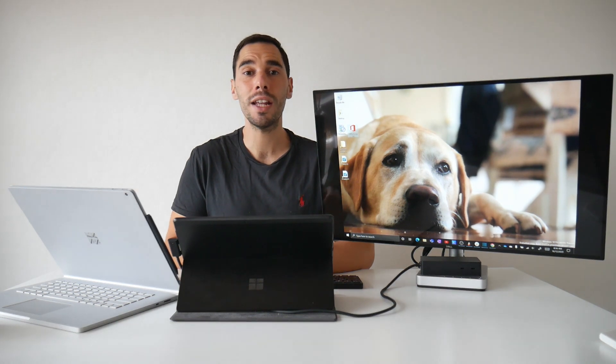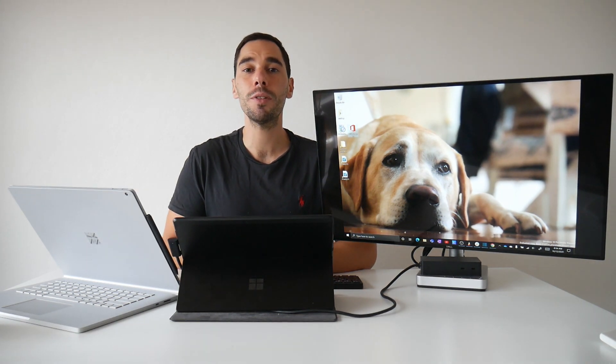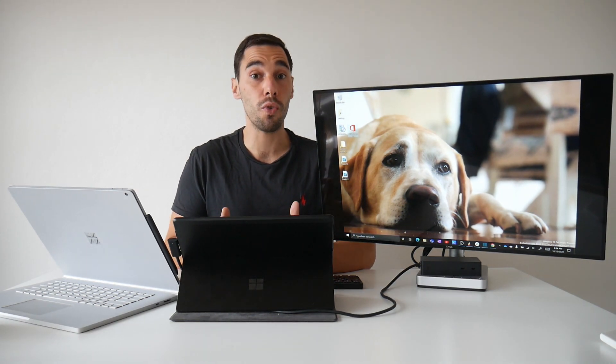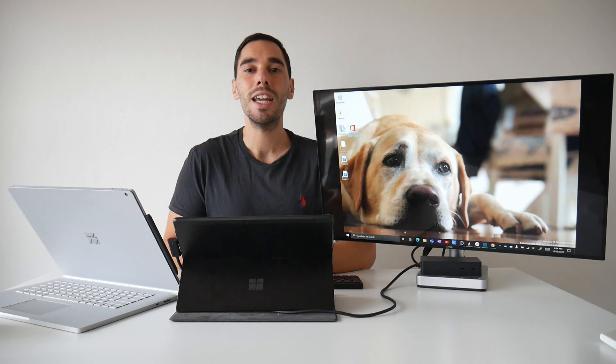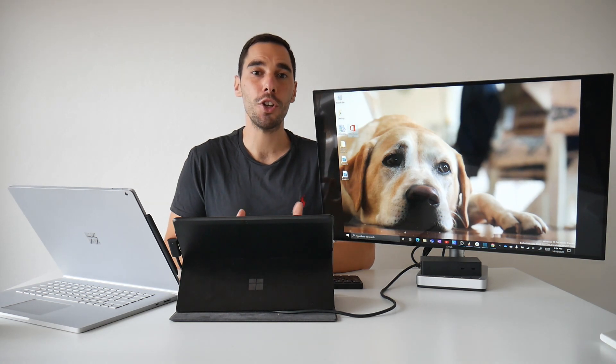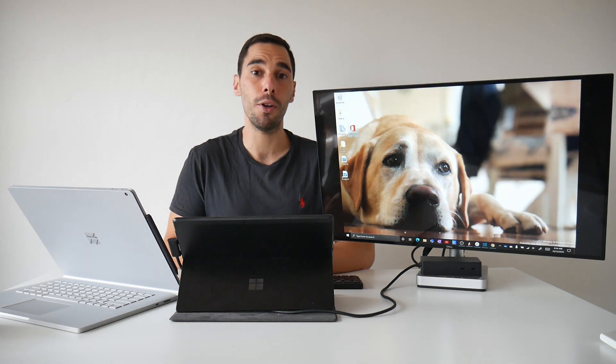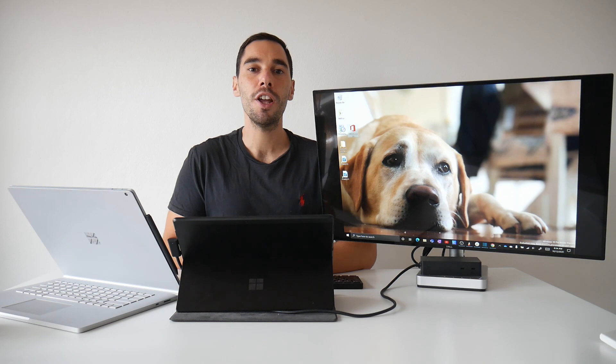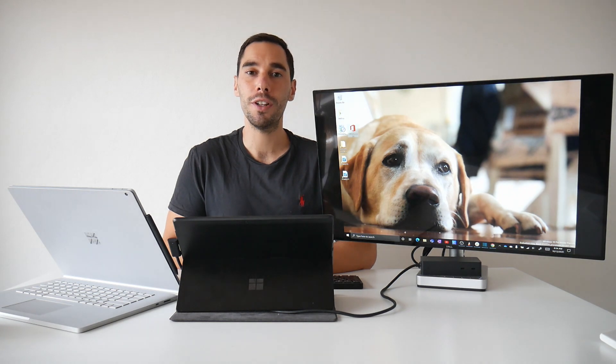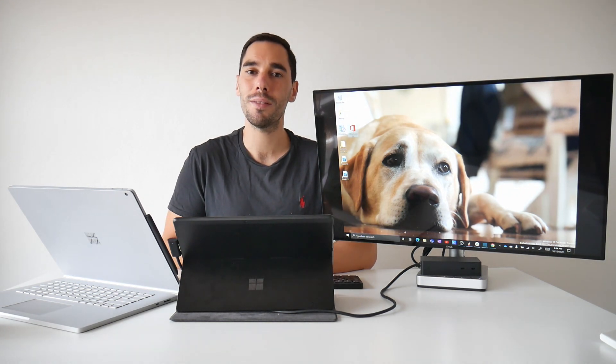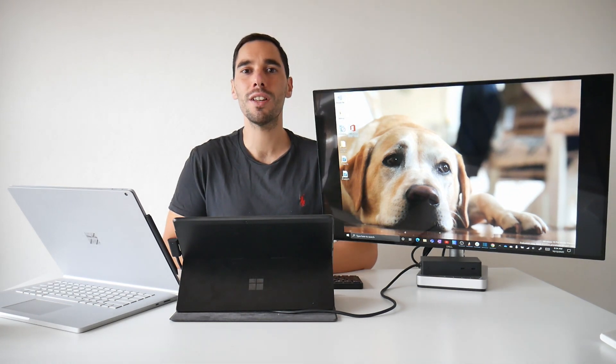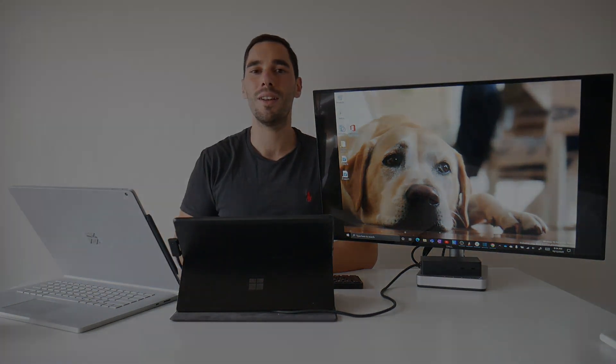So there you have it there's 10 64-bit apps that we ran or tried to run on the Surface Pro X. If there's any apps that you want to see let me know in the comment section down below and make sure you hit that subscribe button for when you publish the video on Adobe Creative Cloud running on the Surface Pro X. Thanks for watching, have a great day and I'll see you next time. Bye!